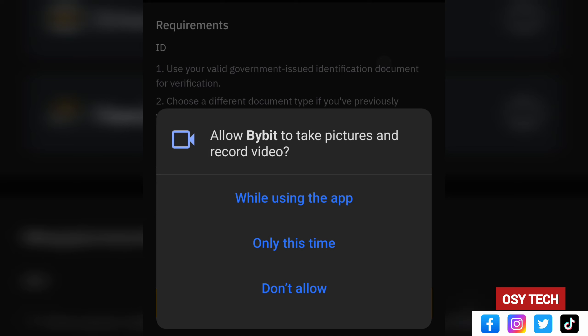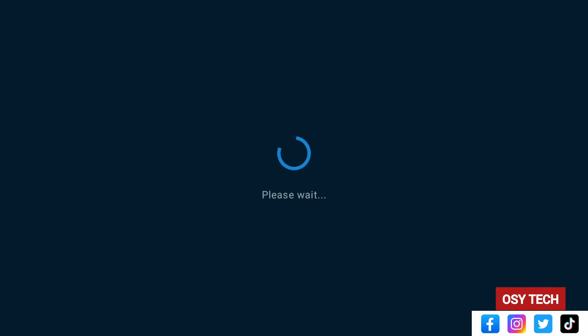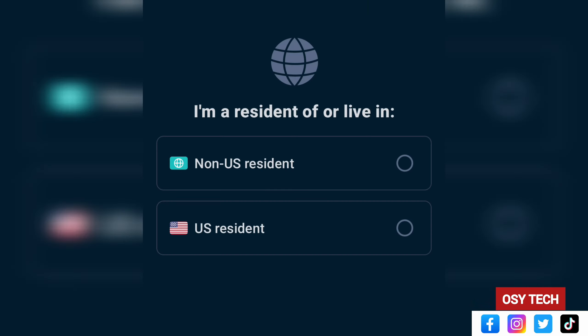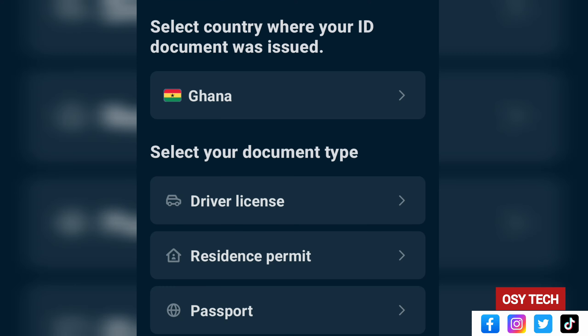Student visas, working visas, and travel visas are not supported documents. For the selfie, ensure proper lighting and a clutter-free background — plain white, green, or any plain color works. Frame your face prominently in the shot. You'll need to allow Bybit access to your camera to take pictures of your ID and the selfie. Tap 'While Using the App' to grant camera access.